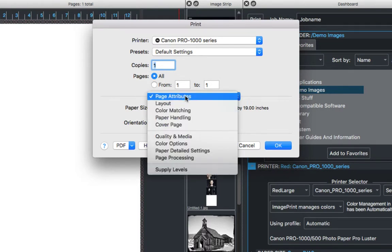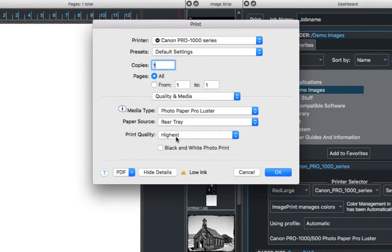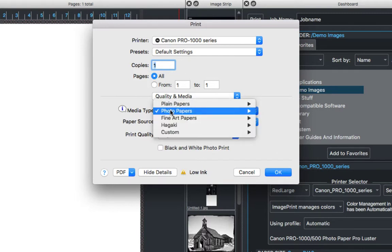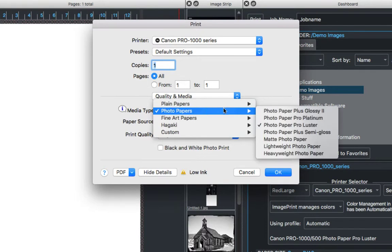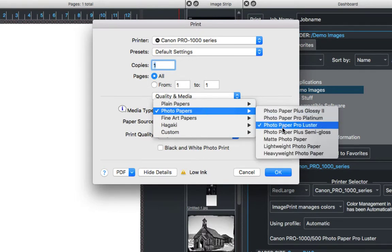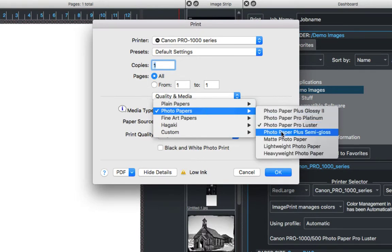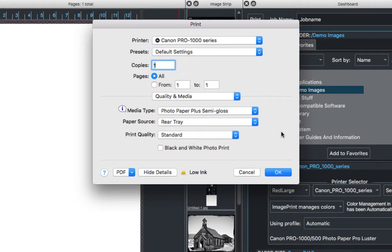For mine it's under Quality and Media. If you're using an OEM paper we need to choose that paper from the Media Type list. So navigate to that list and look for the paper type. If we're using a third-party media, you should obtain that information from either the paper manufacturer or the dealer you buy your paper from.